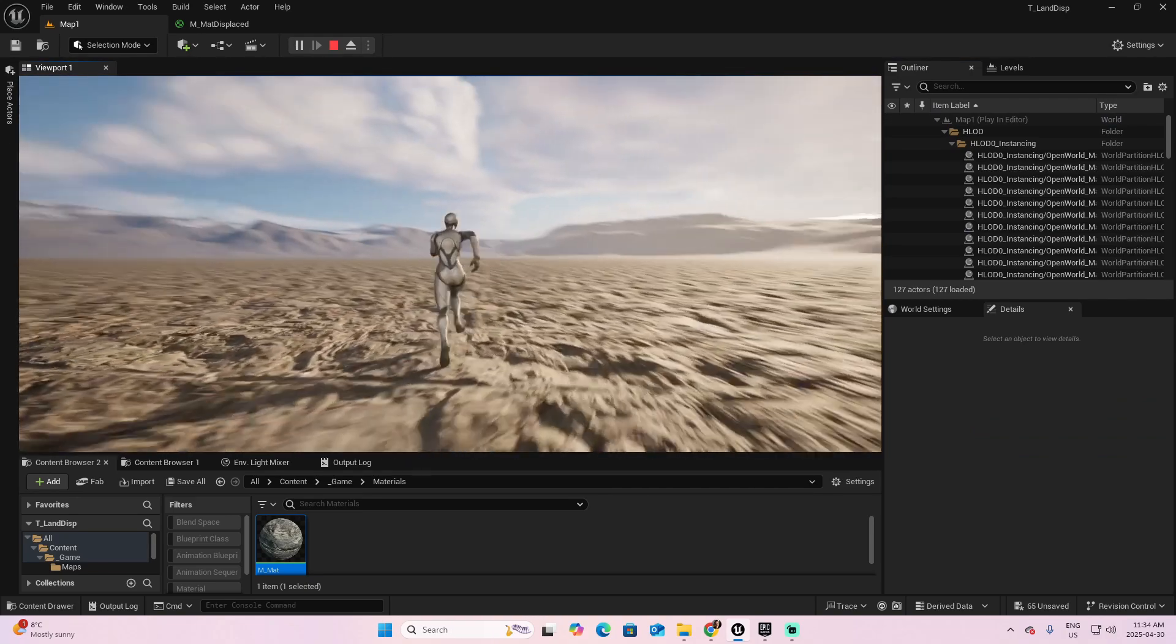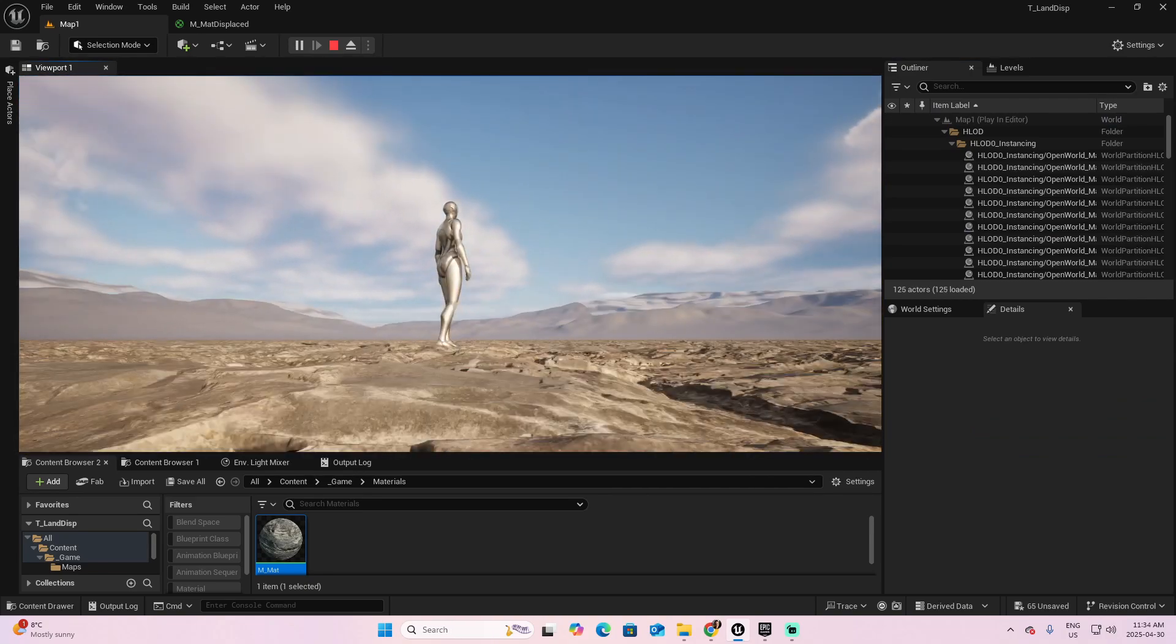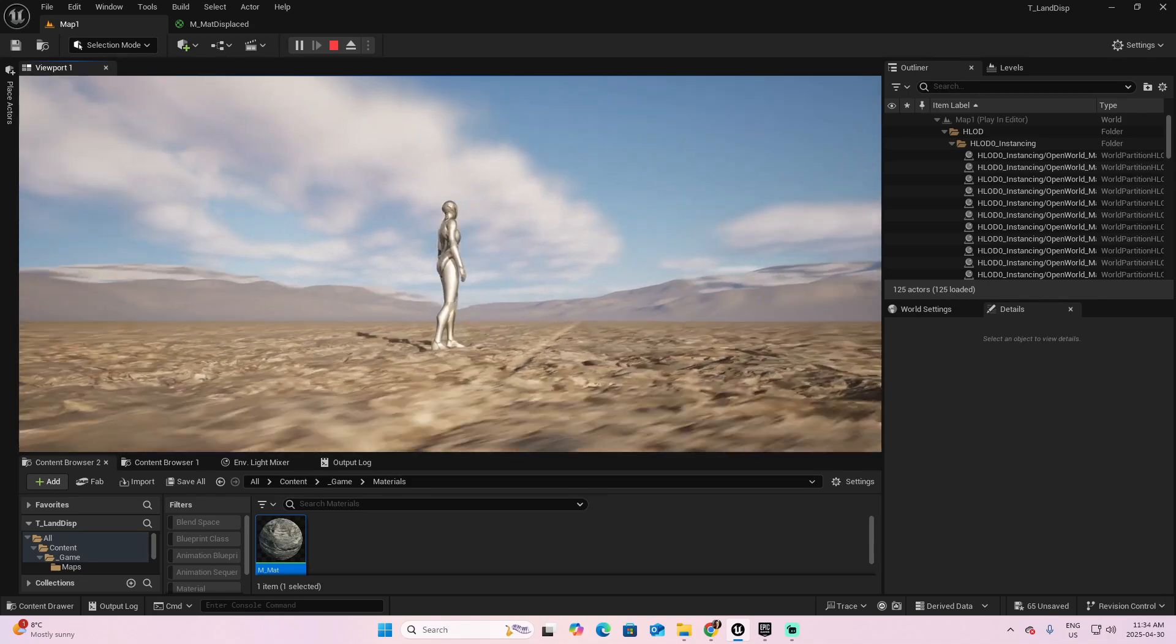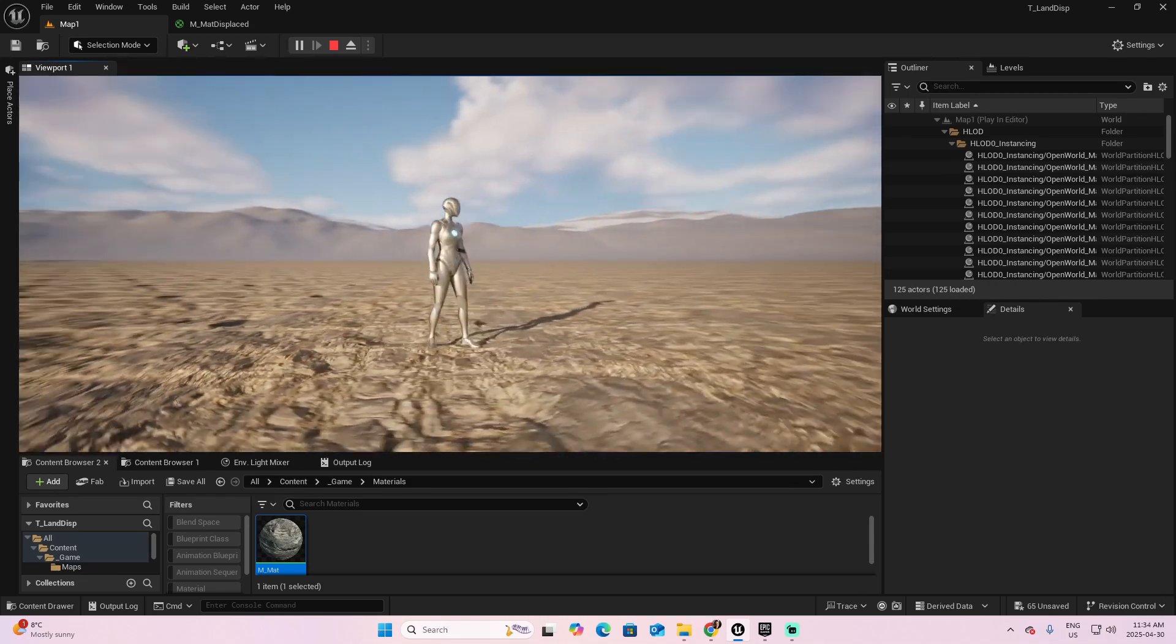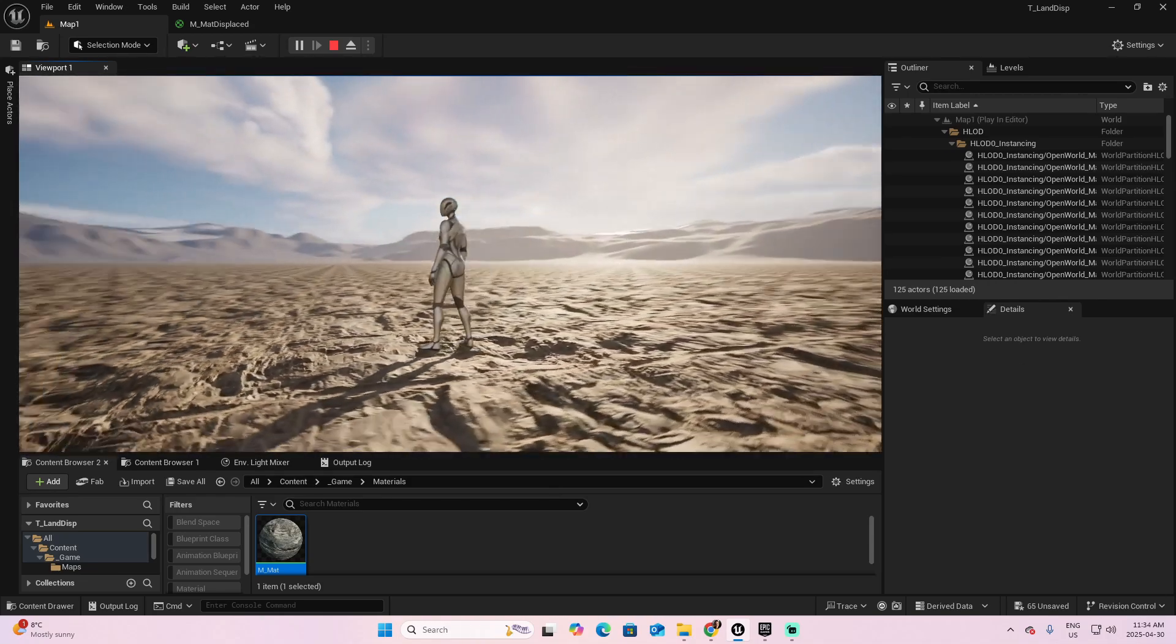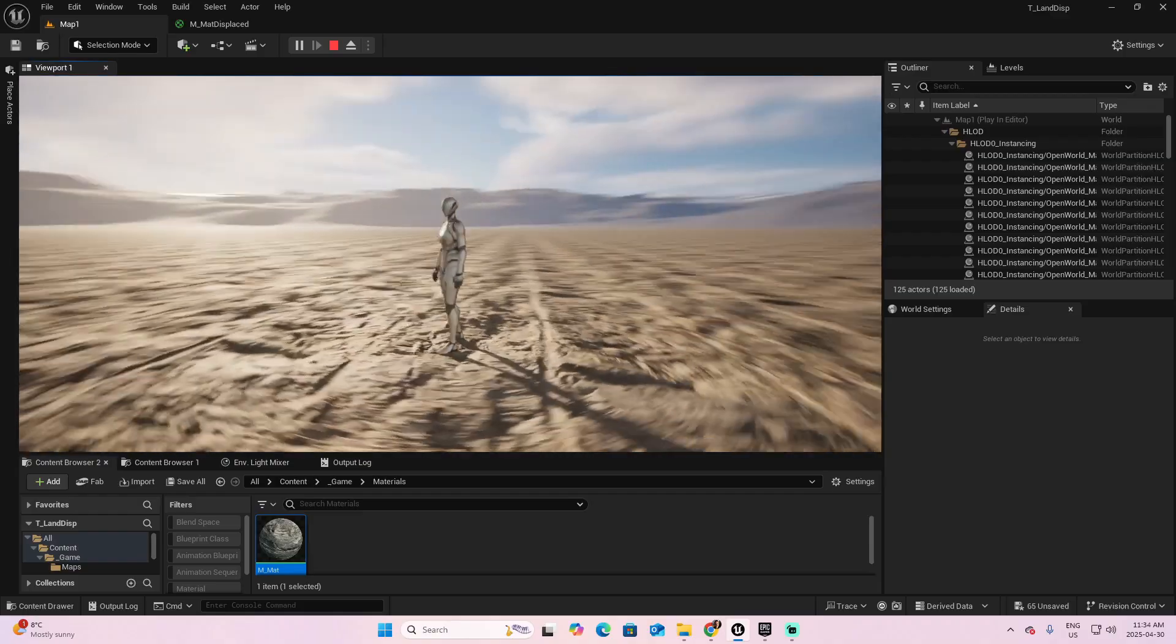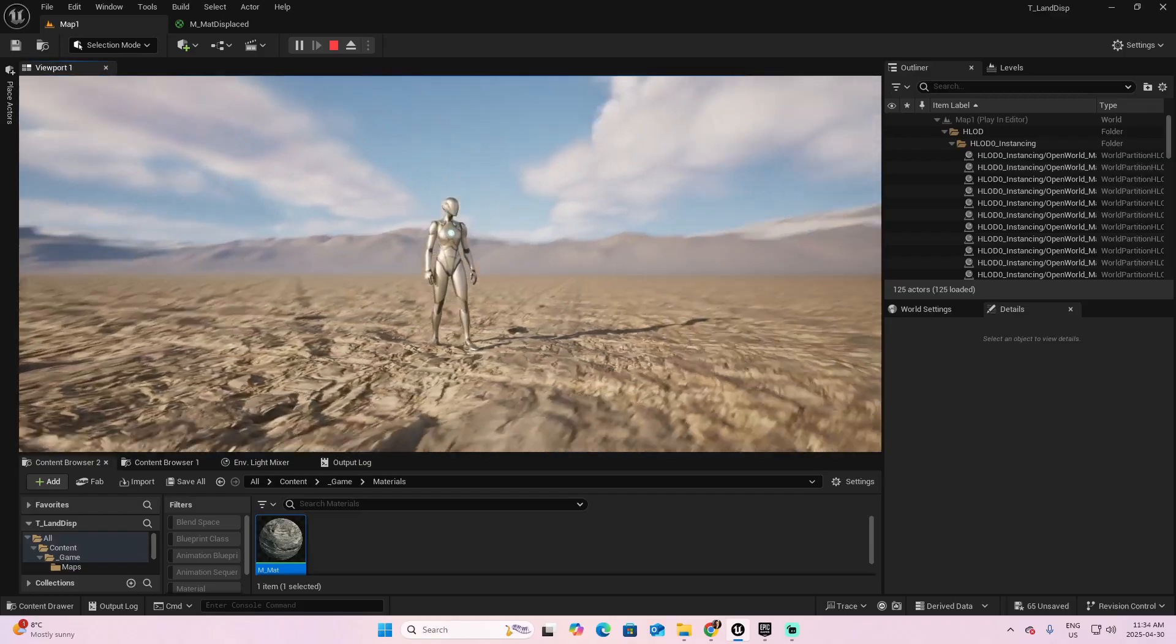You want a terrain to feel so real, you could almost reach out and touch it. And when you're building your portfolio, that's exactly the kind of detail that makes your work stand out.